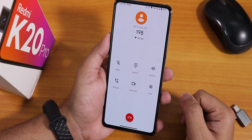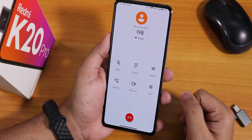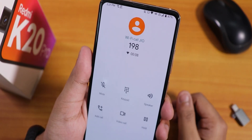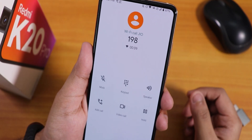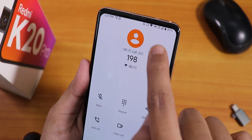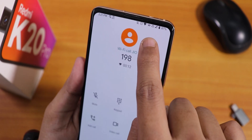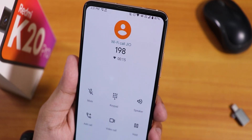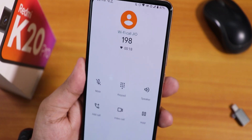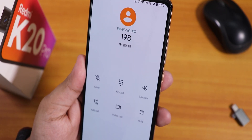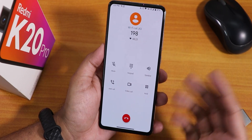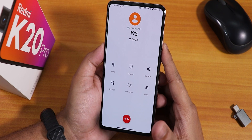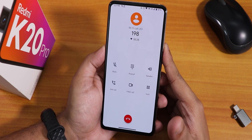The stock dialer's in-call UI shows Wi-Fi calling on Jio is working fine, and the VoLTE icon along with the Wi-Fi icon both work most of the time. However, there is no call recording option in the stock dialer, which is a bit disappointing, though I'm okay with it.